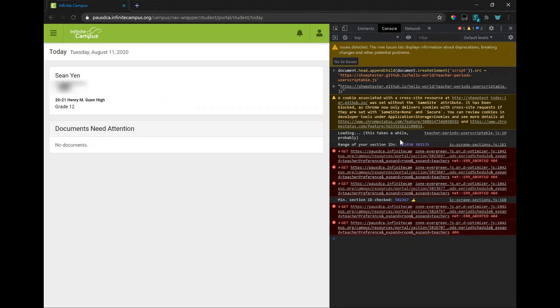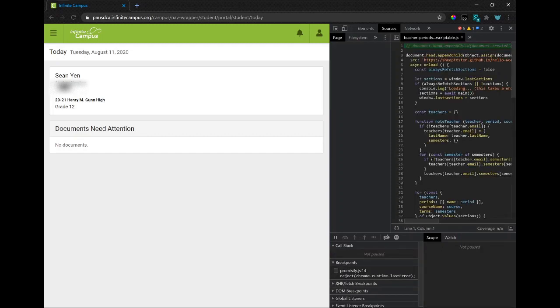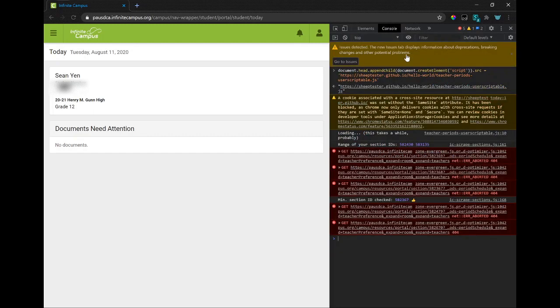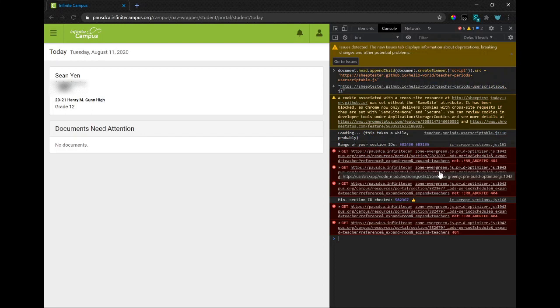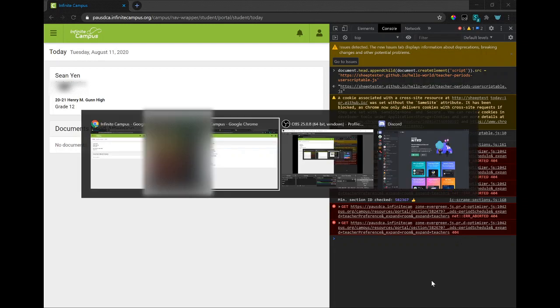And so what my script does, it just does that until it stops finding successful periods.